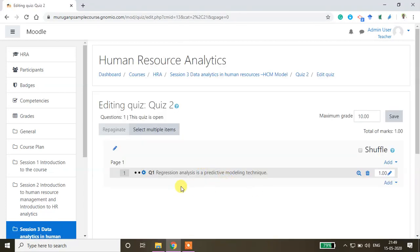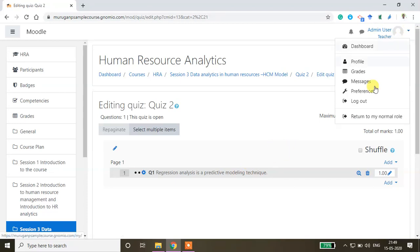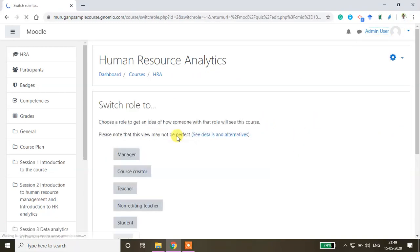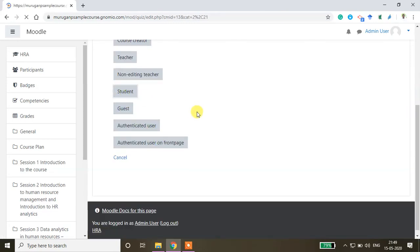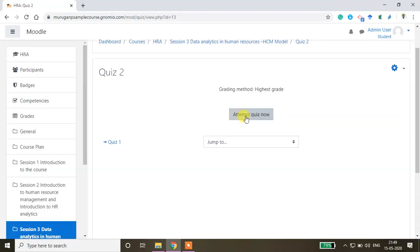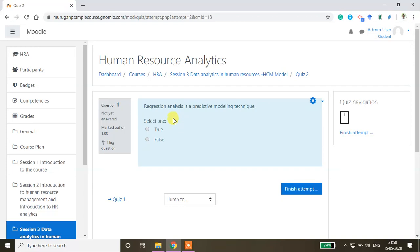The question is saved. I'll check it from the student window — the student clicks 'Attempt Quiz Now' and can take the quiz. This is how you create quizzes by manually adding questions. Multiple ways and options are available to create quizzes, so explore the other options for more understanding. Thanks for watching.